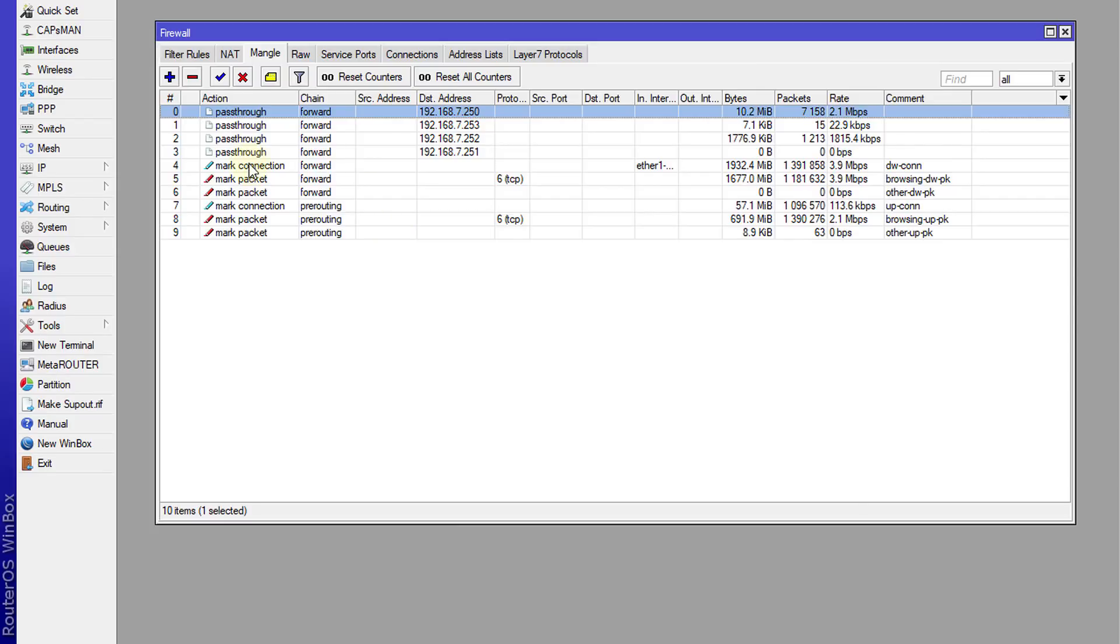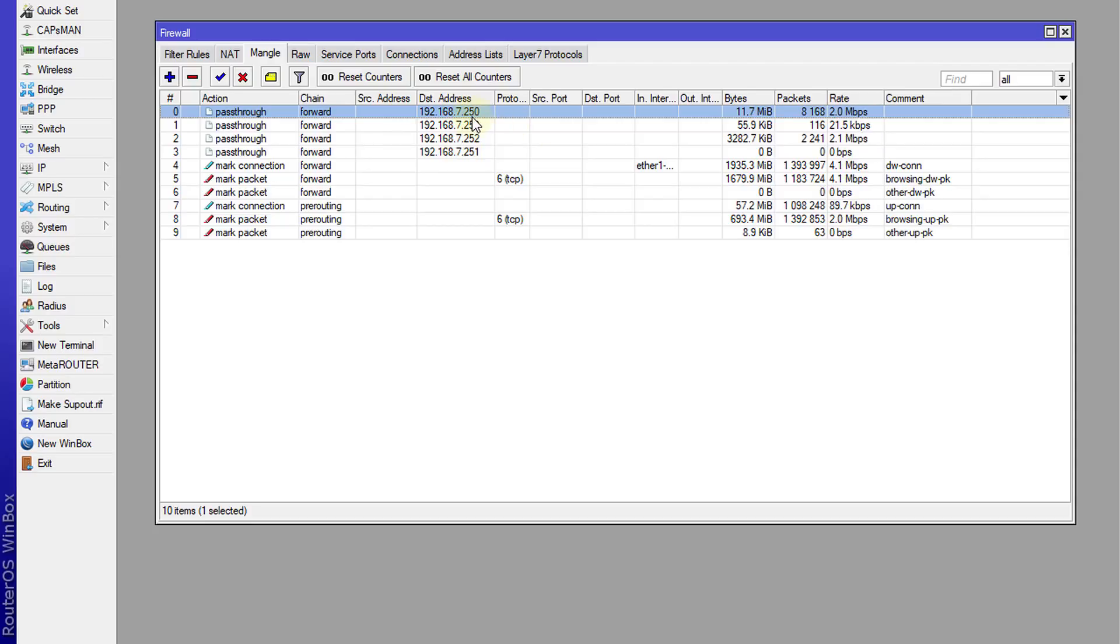So these are all the addresses that are currently being used on the network right now. You can choose whatever address that you need to monitor.